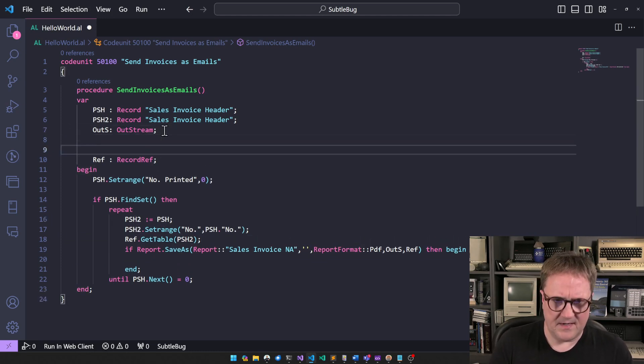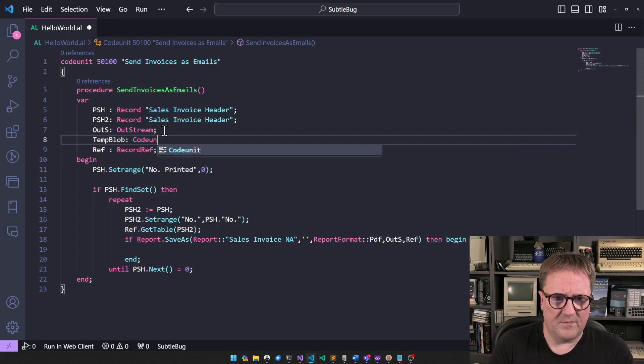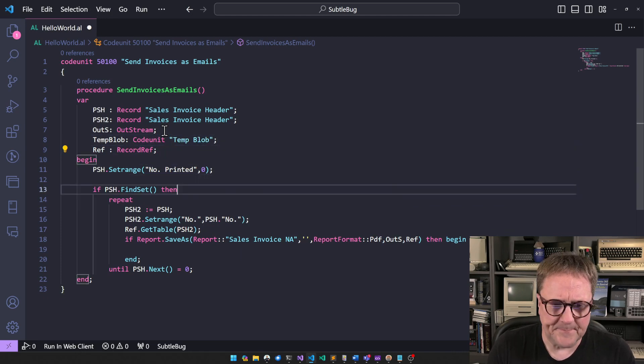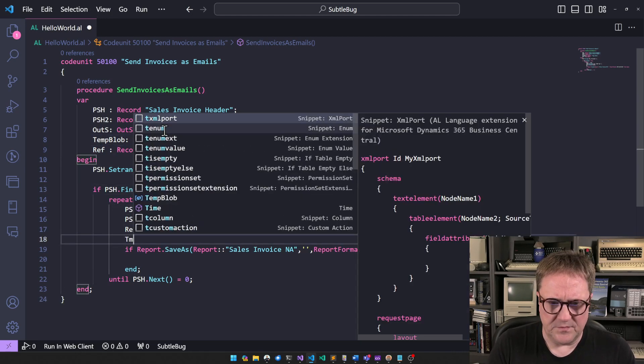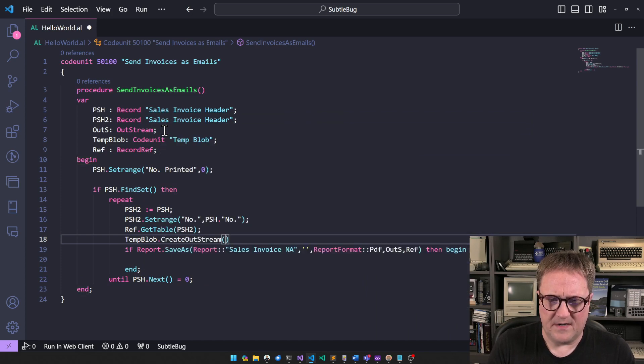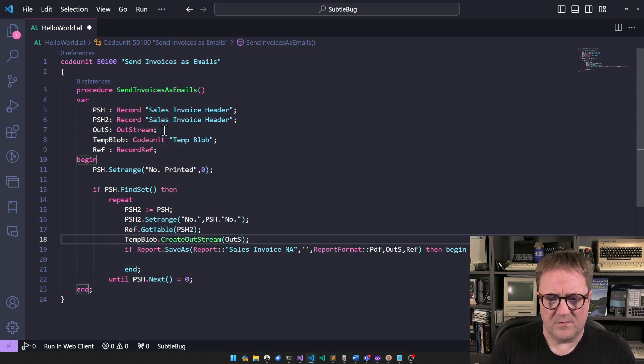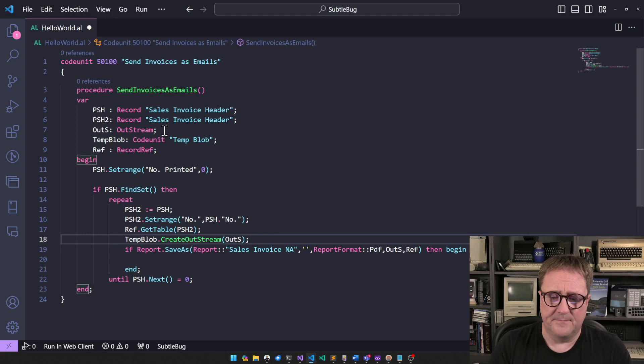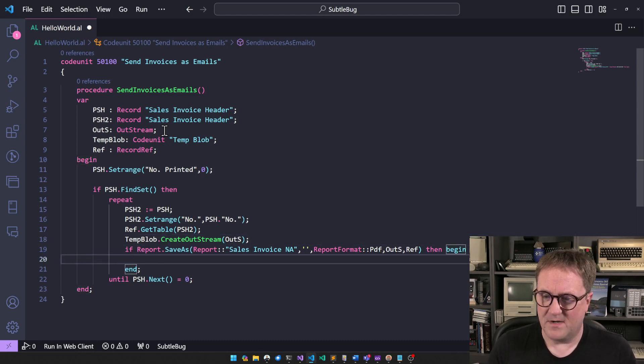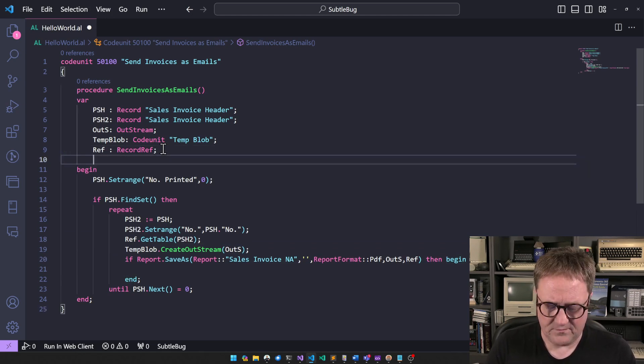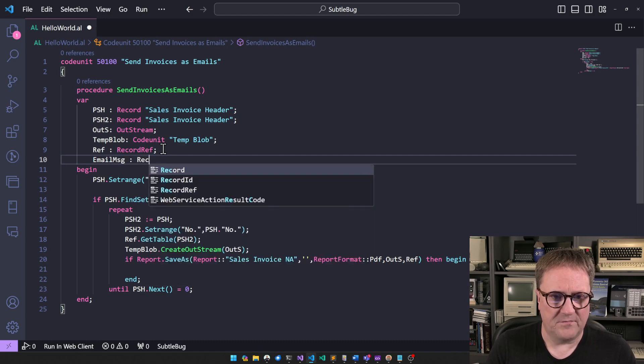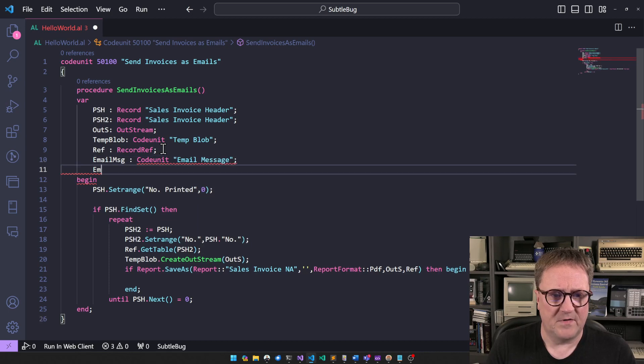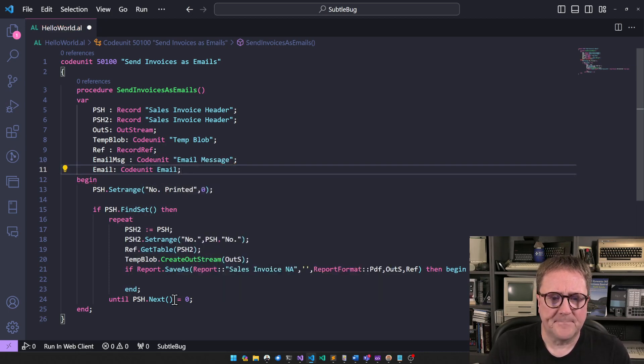But the out stream needs to be somewhere. So let's create our favorite, a temp blob, which is a code unit temp blob. So we do temp blob create out stream. So it's ready to be written into. Okay. So now we have the report. So in order to email this, we have to have an email message, which is also a code unit these days. Email message. And then we need the email code unit itself to send it. There we go.